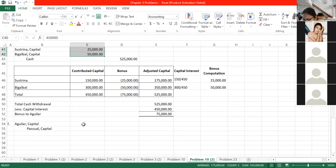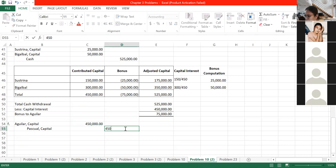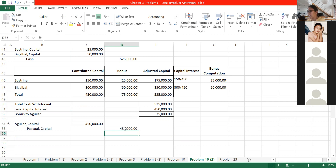Letter F: Aguilar withdrew by selling her interest directly to Pascual. All you need to do is record the transfer: debit Aguilar Capital and credit Pascual Capital for Aguilar's balance of 450,000. Any difference between what Pascual paid and 450,000 is a personal gain or loss for Aguilar - it is not recorded in the partnership books.